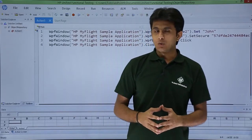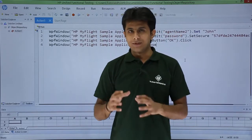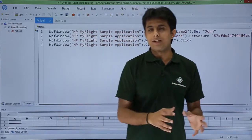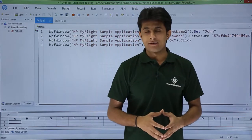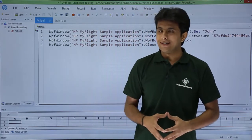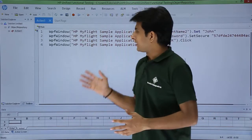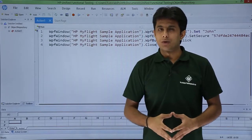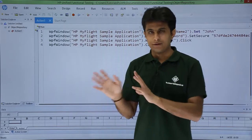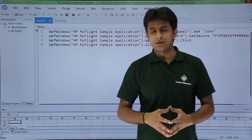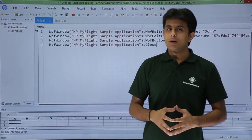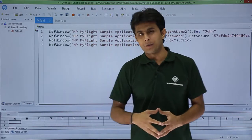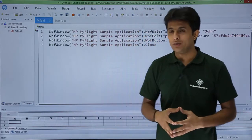In this video, we will see how to add objects from the application to your object repository without recording. In the previous videos, I recorded the username, password, and then closed the application. Now I want to add a few more objects into the object repository.